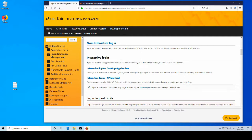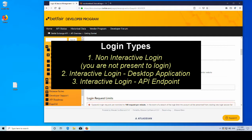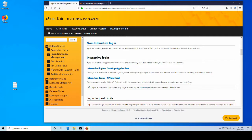So there are three types of logins. The first is our non-interactive login, which is a bot application most likely. Then our second and third are our interactive login desktop application and then interactive login API endpoint. So as you can see on the screen, these are pretty much what they're referring to.